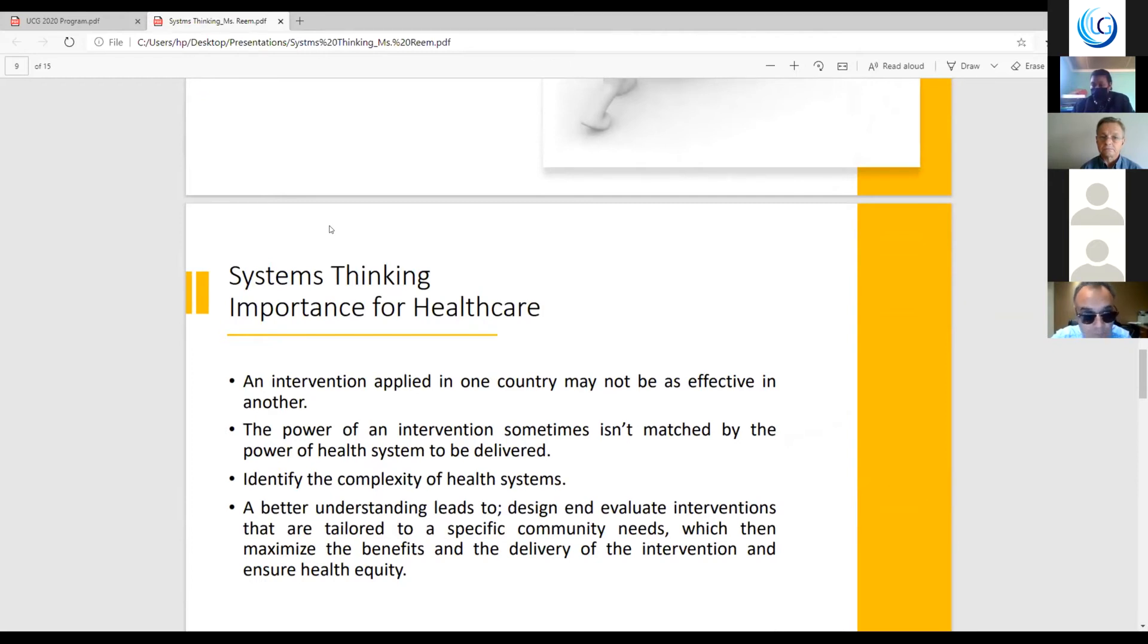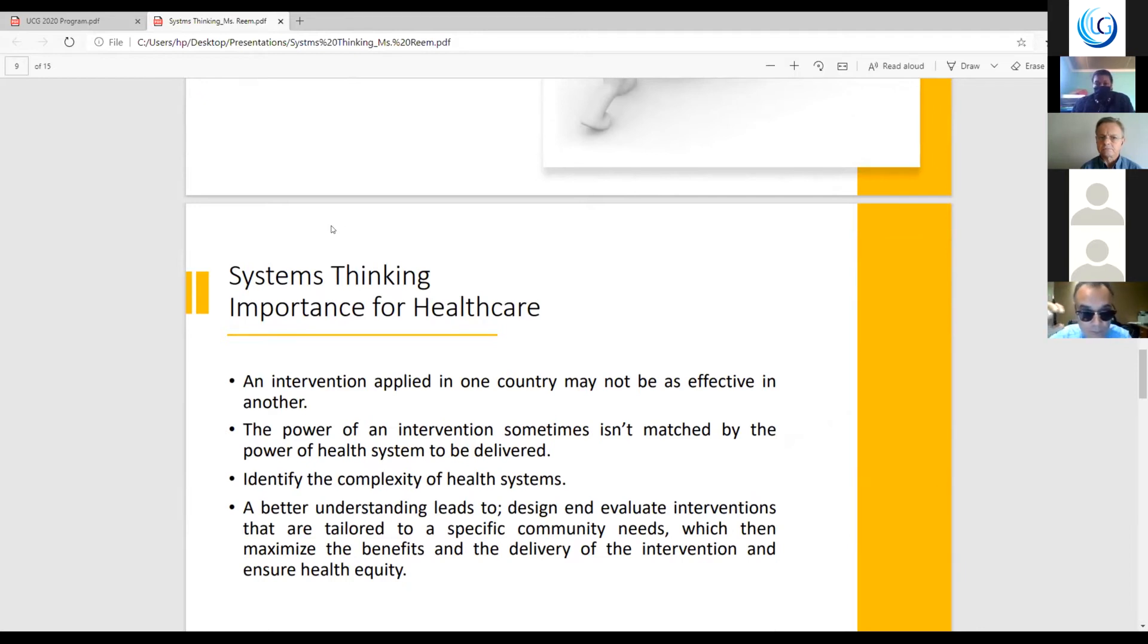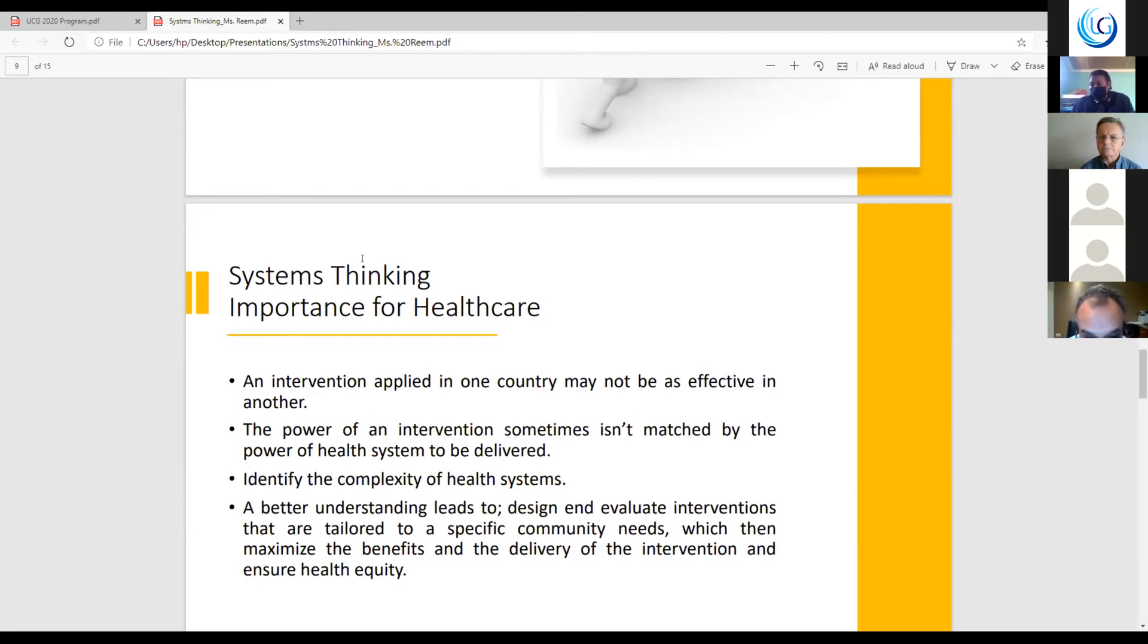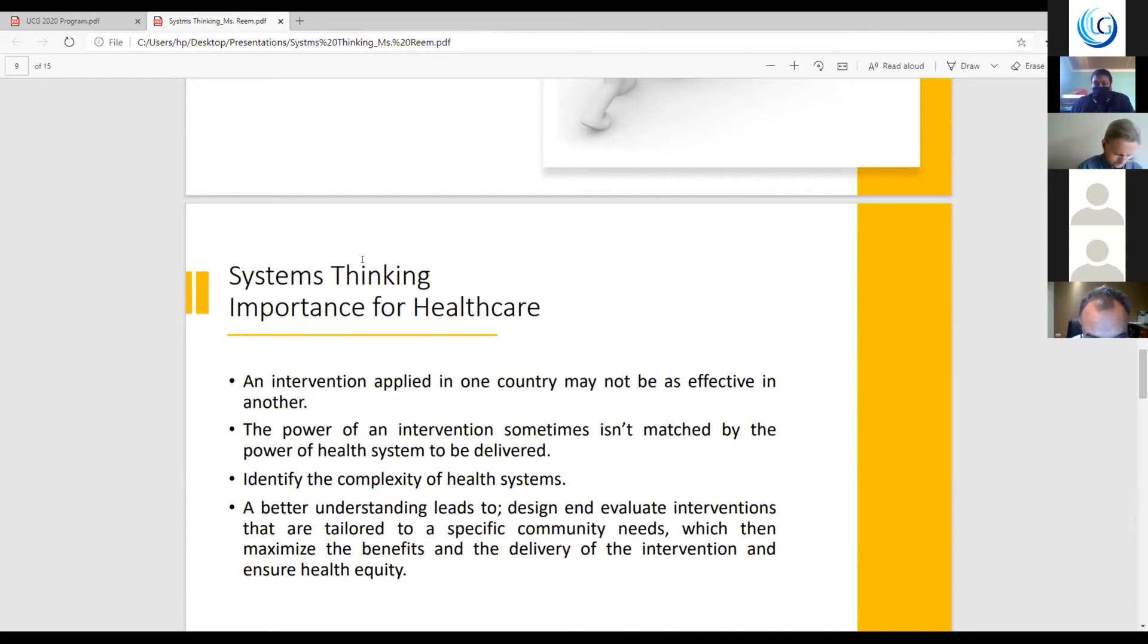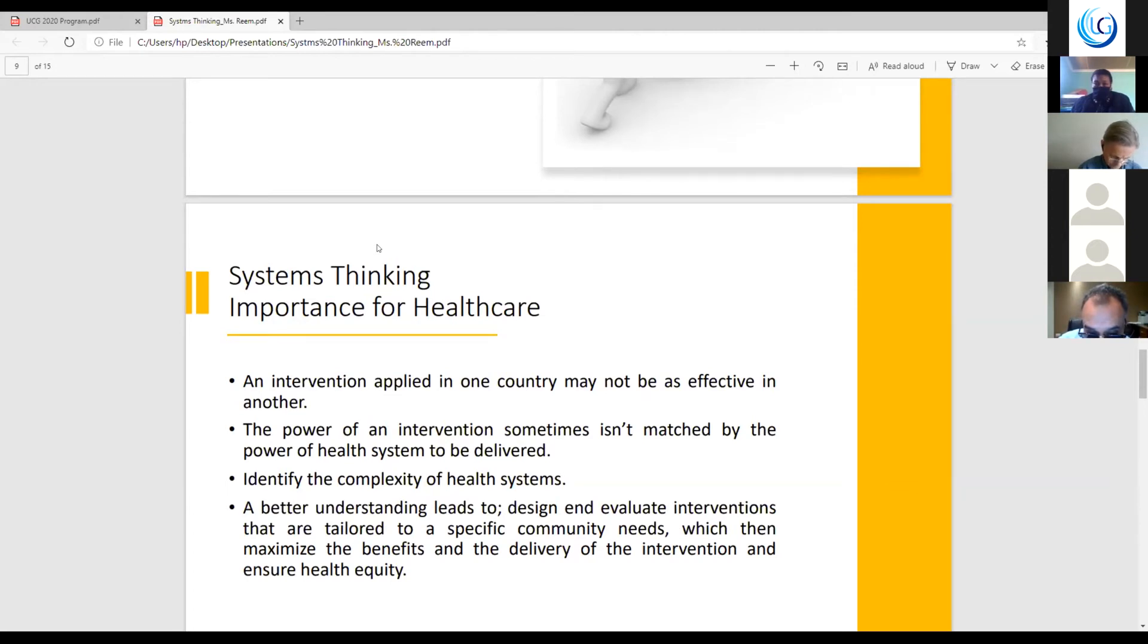Why is system thinking important for healthcare? We usually talk about intervention and why a certain intervention that works, for example, in Saudi, cannot be applied to another country like USA or the UK. An intervention that's applied in one country may not be as effective in another due to various reasons. It could be demographical reasons. The power of an intervention sometimes isn't matched by the power of health system to be delivered. Through system thinking, we identify the complexity of health systems. It gives us a better understanding that leads us to design and evaluate interventions that are tailored to specific community needs, which then maximizes the benefit and delivery of the intervention and ensures health equity.